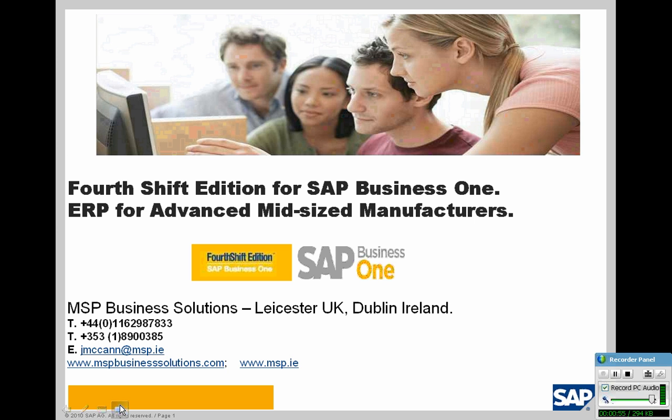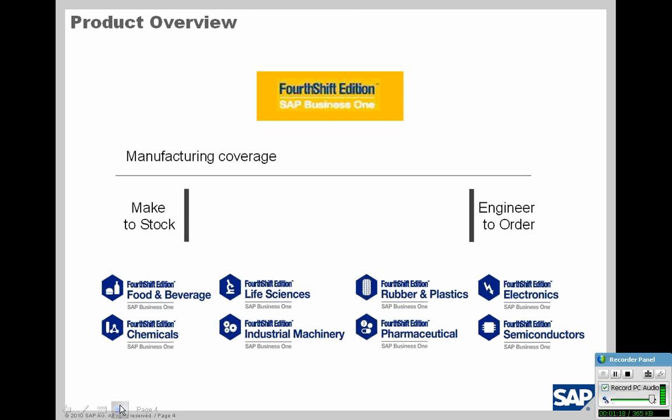What differentiates Full Shift from other manufacturing add-on solutions is that it's designed exclusively as the only advanced global manufacturing solution for SAP Business One. Most importantly, Full Shift Edition is delivered by accredited Center of Excellence partners who concentrate on SAP Business One manufacturing.